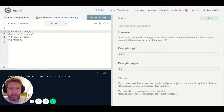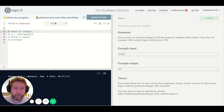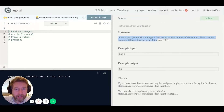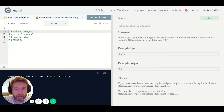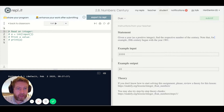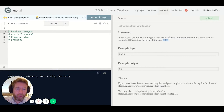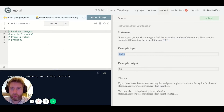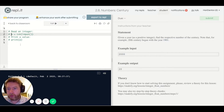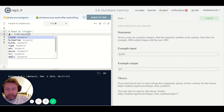Welcome back to my Python speedrun. This problem 2.8 says: given a year, find the respective number of the century. The 20th century begins in 1901, the 21st century begins in 2001. So we've got to read in a year.